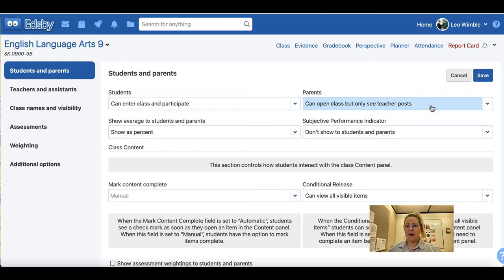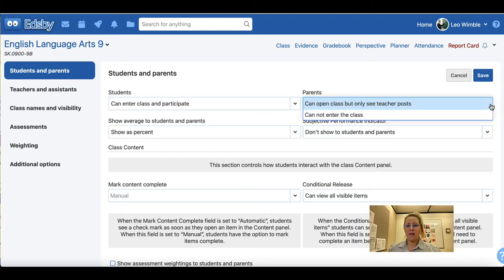Under parents, the options are that they can open the class but only see teacher posts, or cannot enter the class. Allowing parents to see teacher posts allows for clarity of communication, but you can also choose that parents not enter the class.